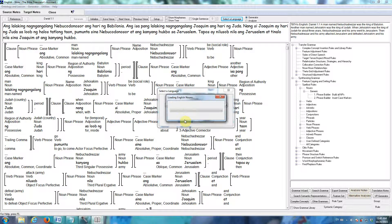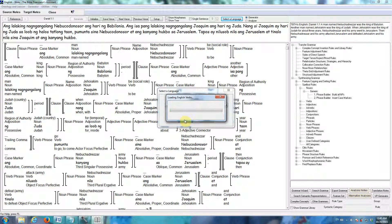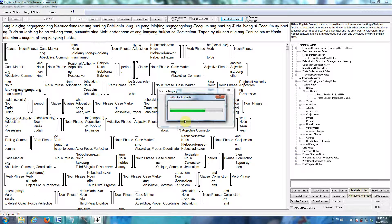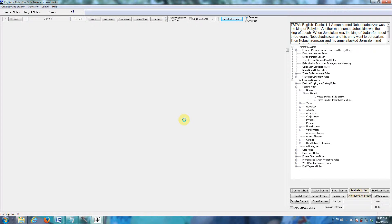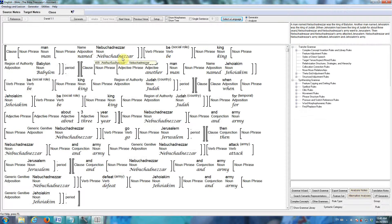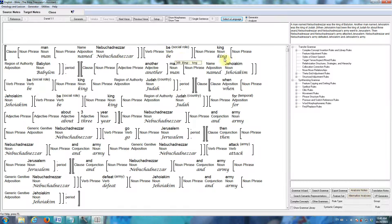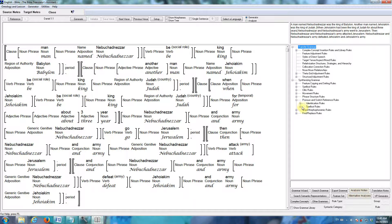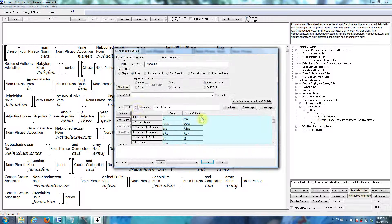A language that all of you who are watching this video speak well. And that's English. It's loading an English lexicon. And we're still here at Daniel 1.1. Now you see English words down here. And I'll show you just one example of an English rule.